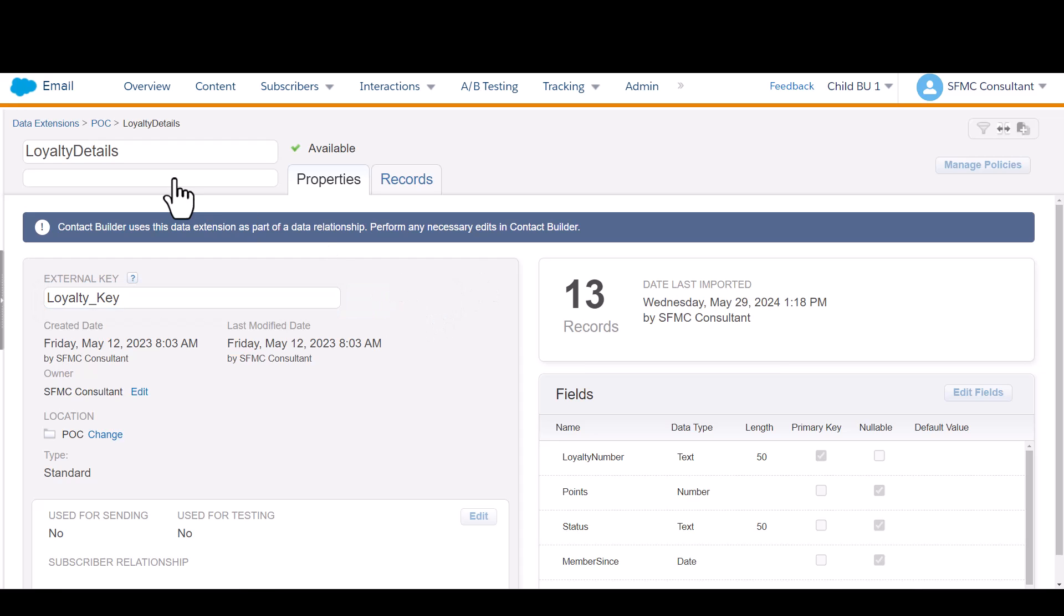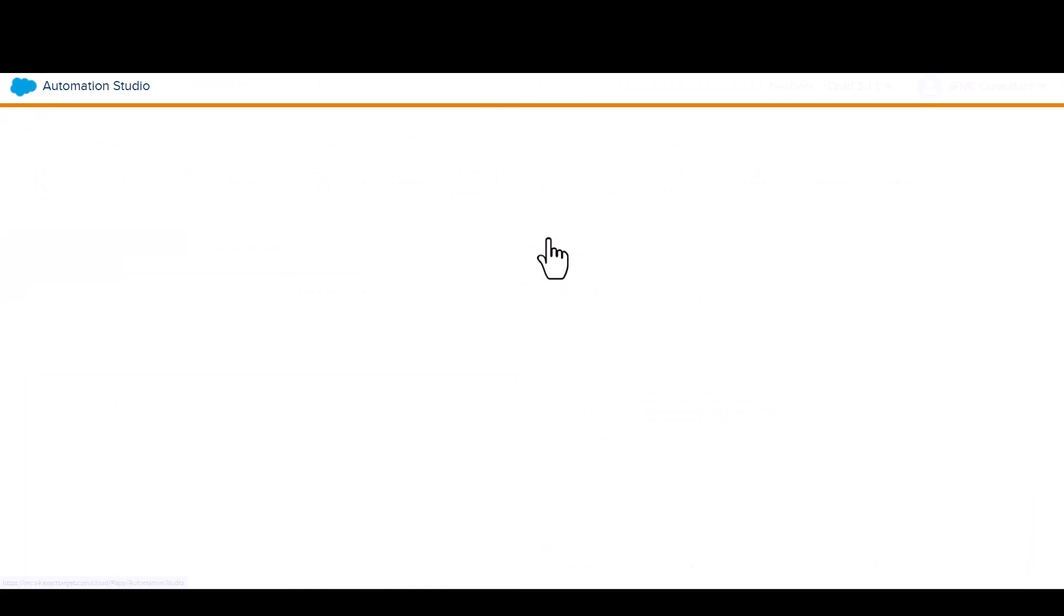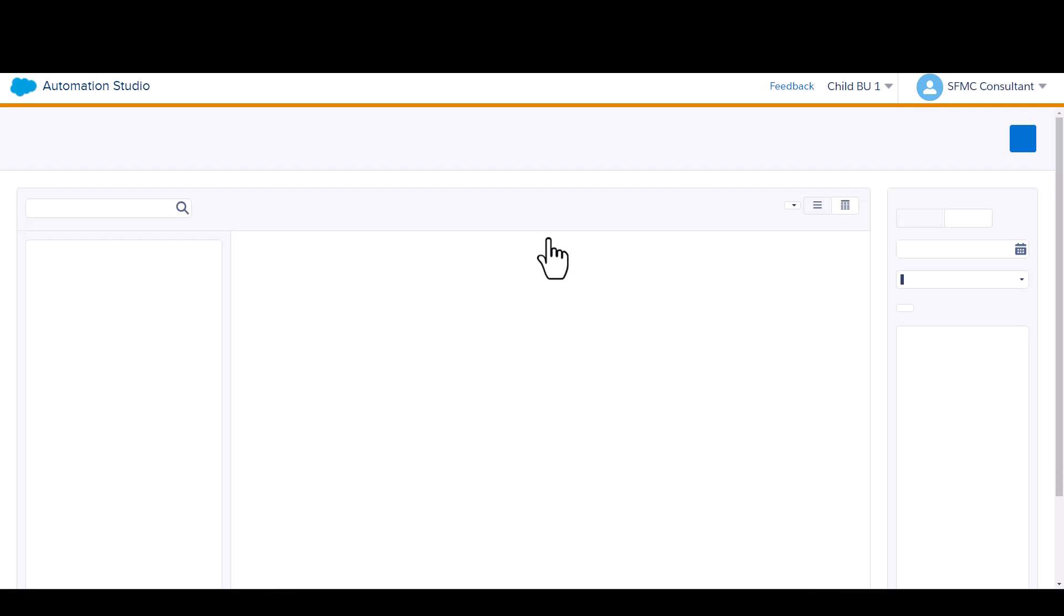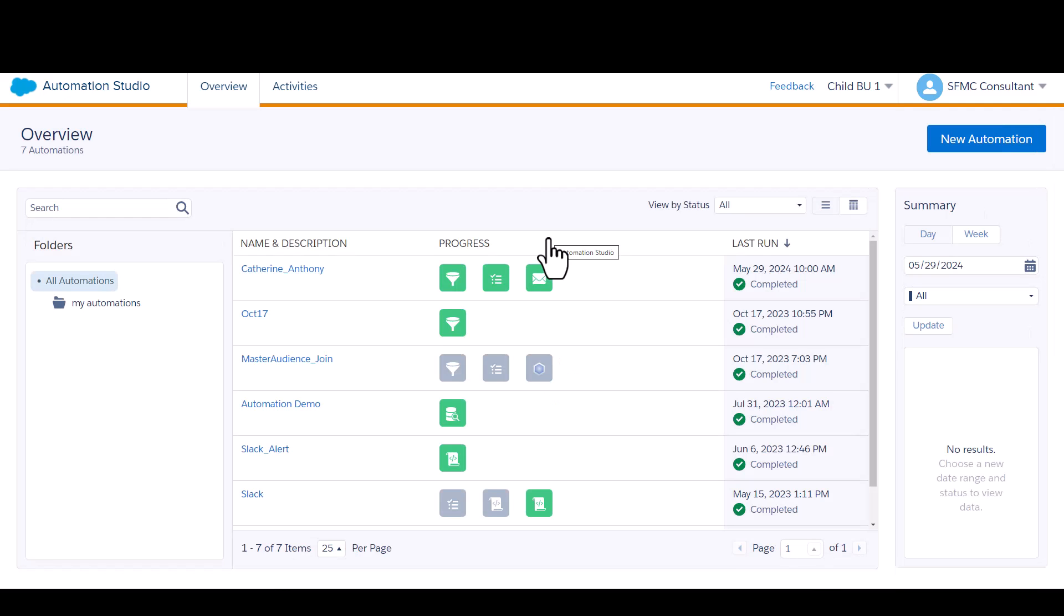First step, you're going to navigate into Automation Studio. That's under the Journey Builder icon. Because I know that I'm going to want to run this on a recurring daily basis, instead of creating an extract activity, I'm going to go straight into the automation and just set up a brand new automation.